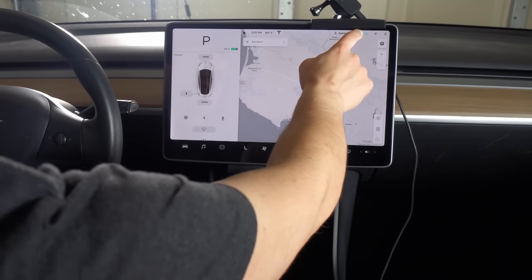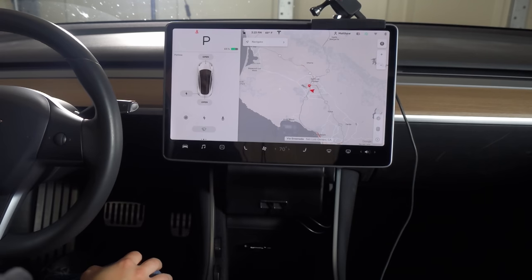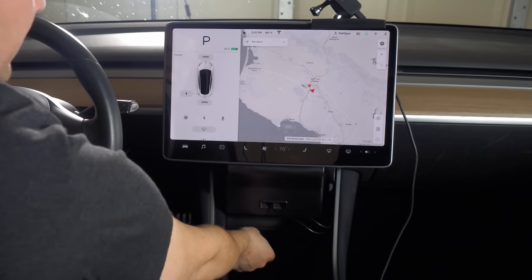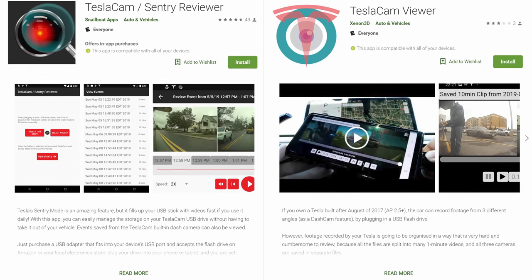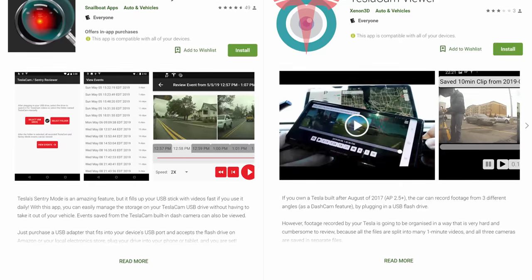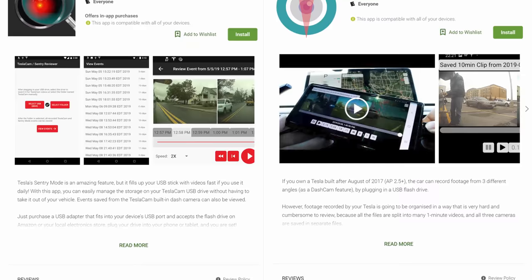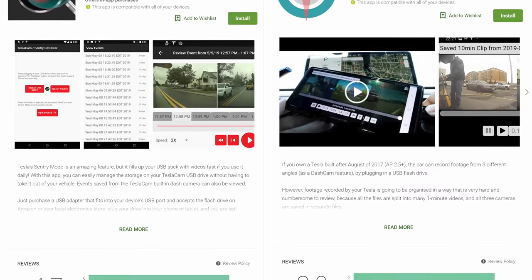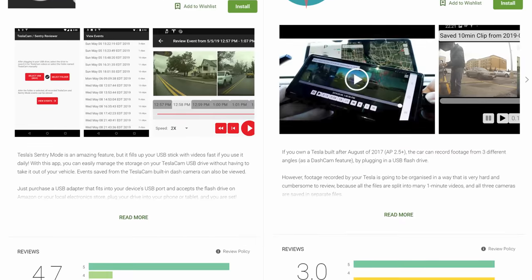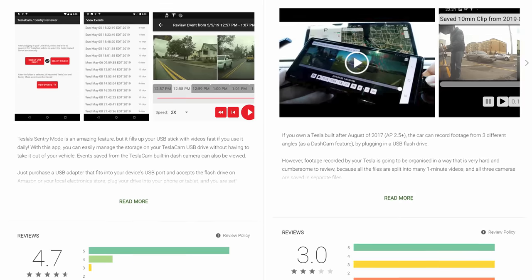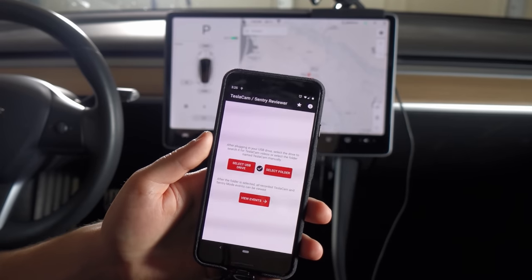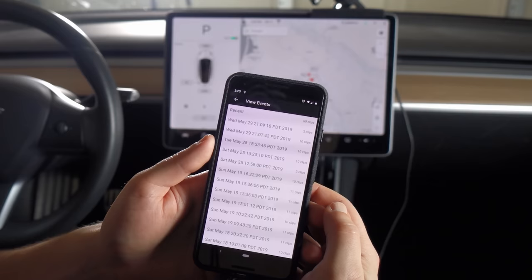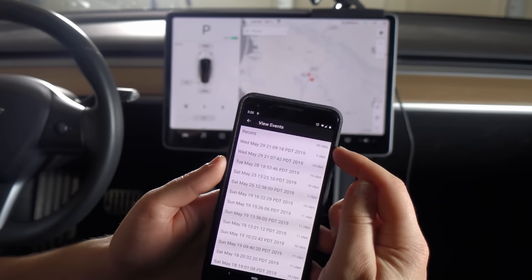Once I have some footage, I hold the icon and then give it a second to pause. Now that it's turned gray, I can remove it and connect to the phone. There are currently two apps available in the Google Play Store to review the footage. Tesla cam slash sentry reviewer has more and better reviews and is getting more updates, so it's probably the best bet for now. The developer is active on Tesla Motors Club forums and has been adding requested features to his to-do list, including an iOS version. In the app, you can select your drive.